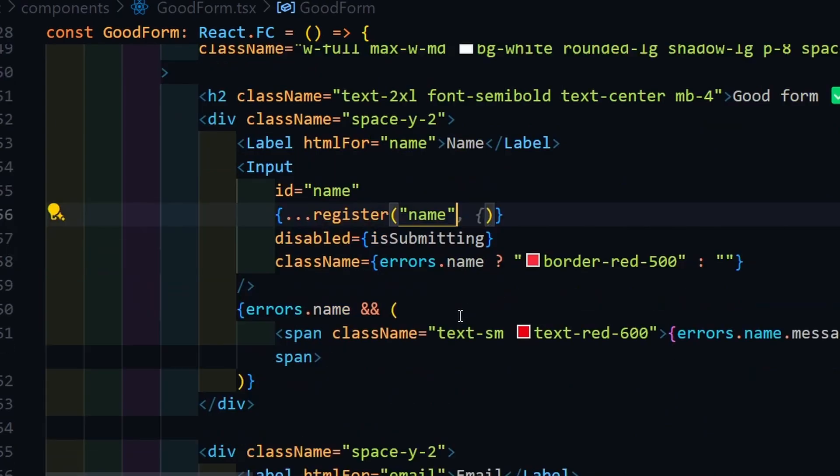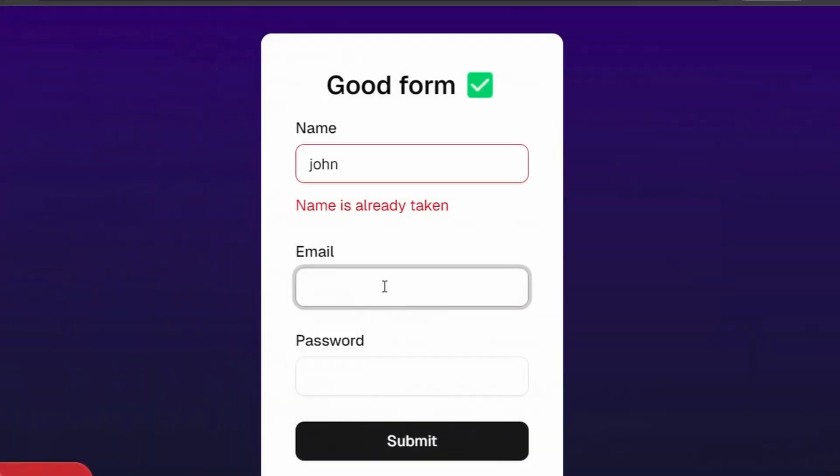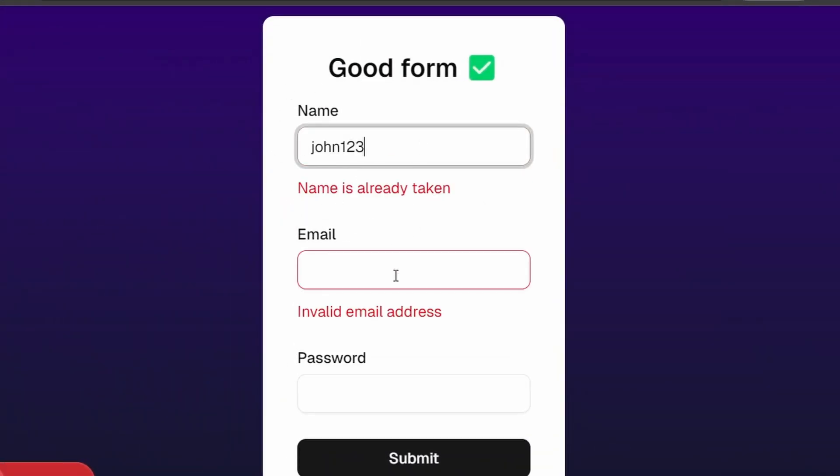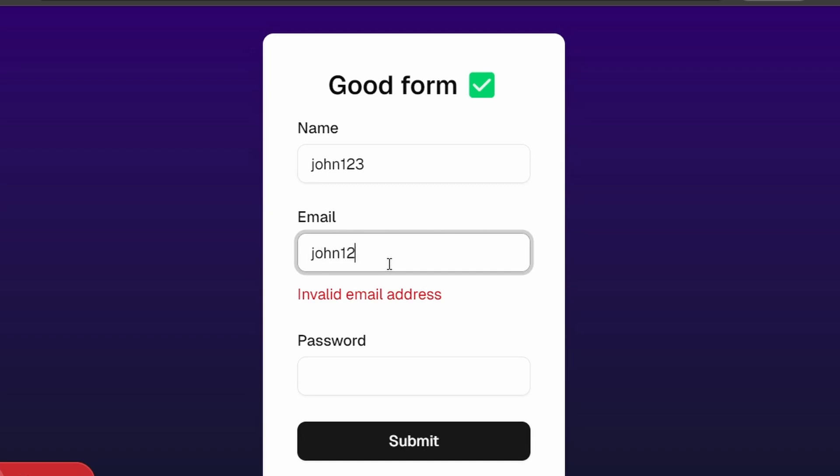As we can see, the validation is working just fine, also with the name availability check.